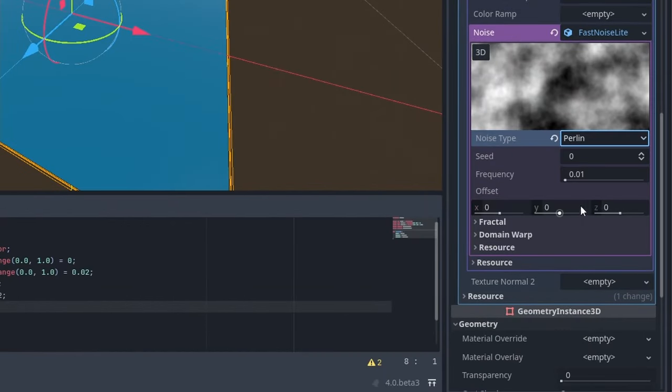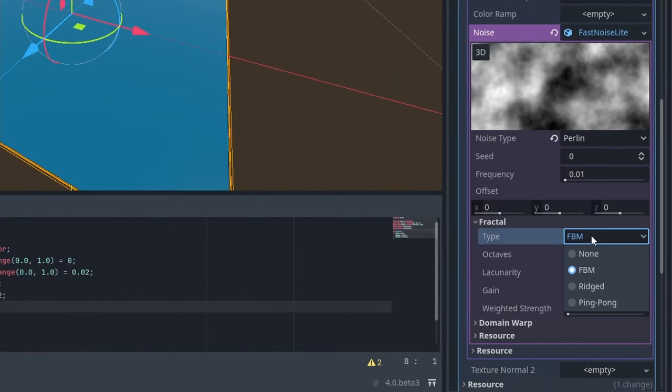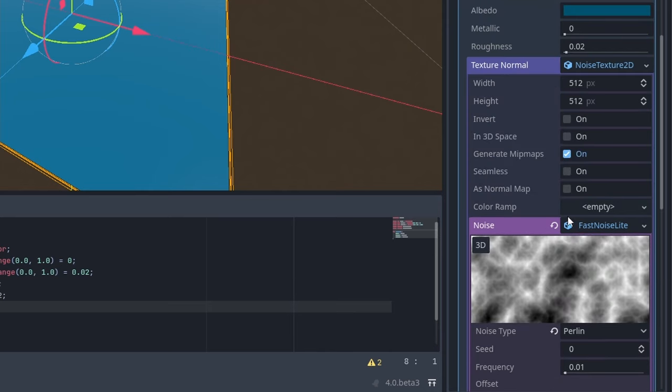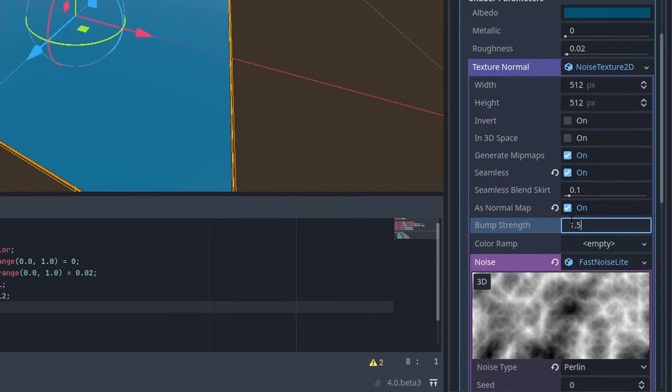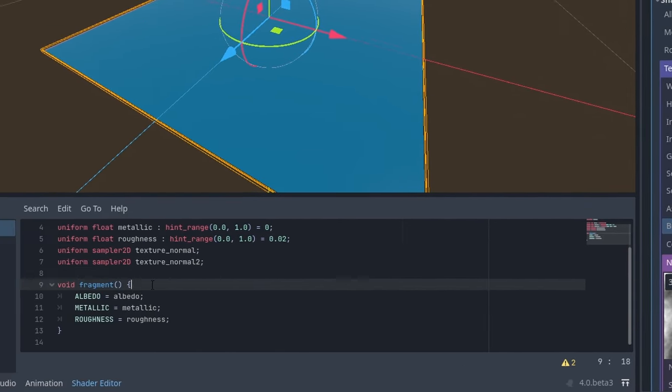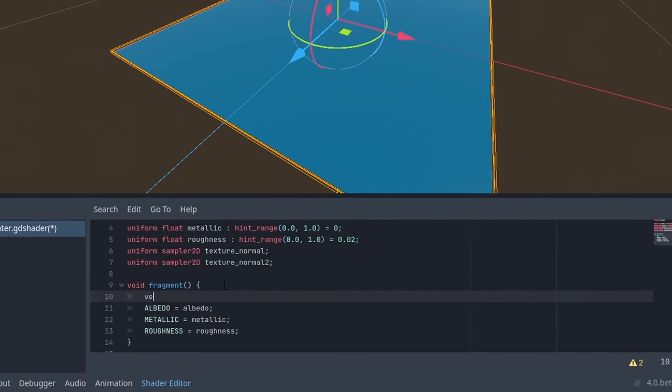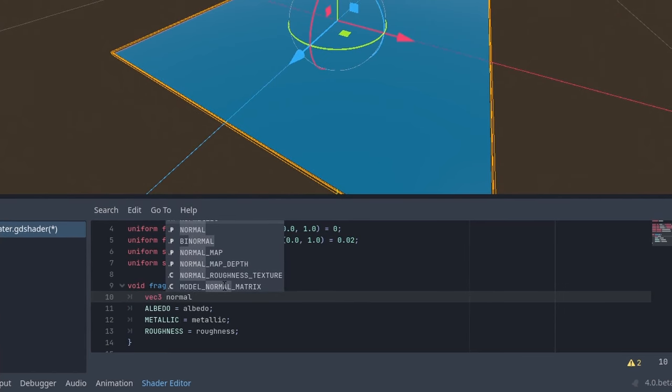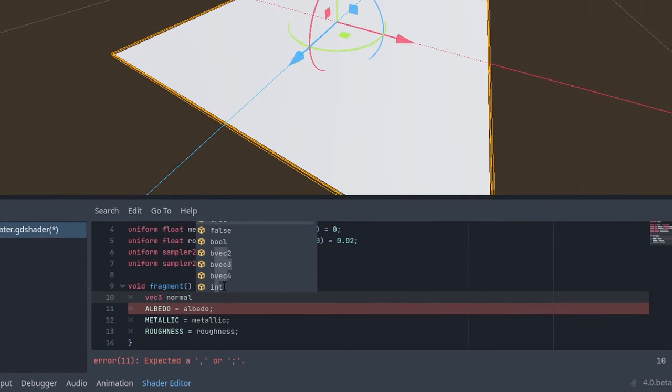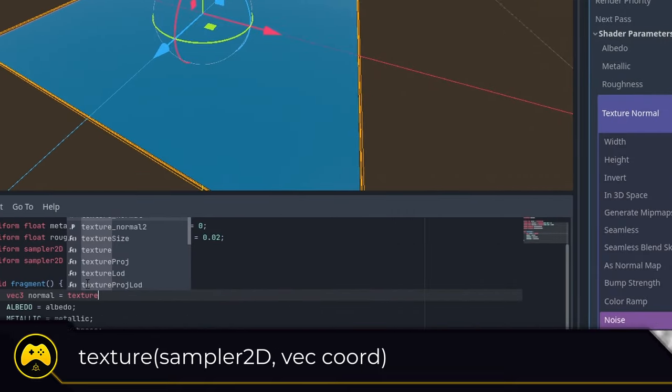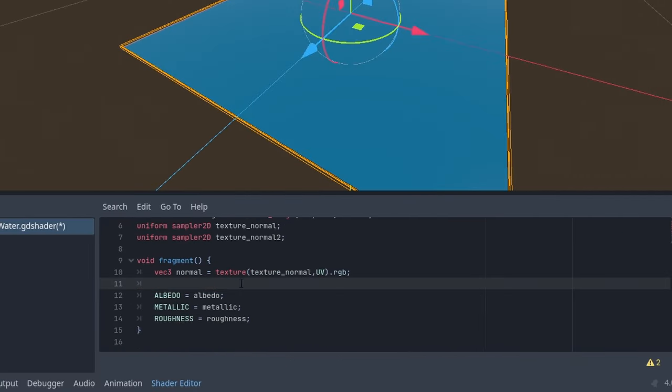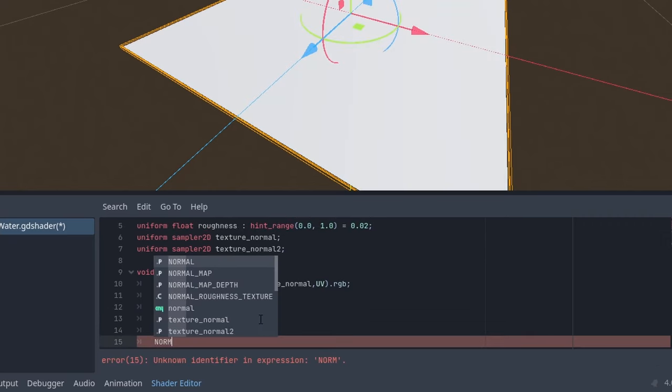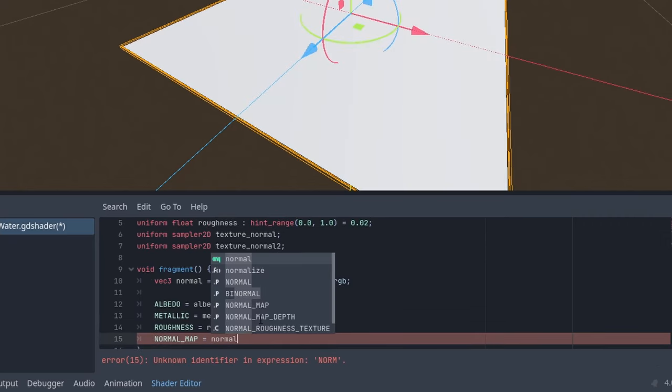Our settings will go with Perlin for our noise type and for our fractal type, we'll go with ridged. Then set seamless to true, normal map to true, and set the bump strength to 1.5. With our texture ready, we can reference that within our shader code. To get the noise texture, we must first use the texture function and UV variable to get the texture and coordinates of our noise. Then pass that to our normal variable and then set normal map to normal.